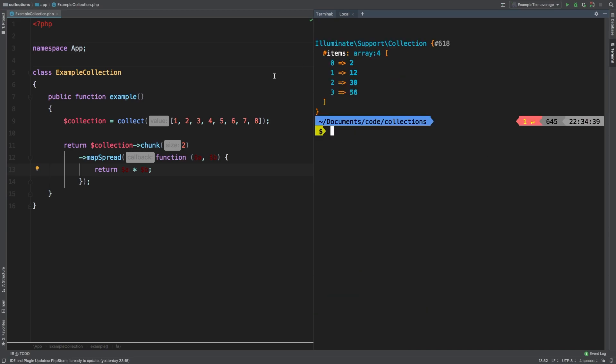And let's check out the results. So of course, we get 2, 12, 30, and 56. So it basically generates a whole new entire collection made out of each of the chunks. Now I do have to give you a big warning with this one. And it is said it has some unexpected behavior sometimes. And I'm going to show you that right now.